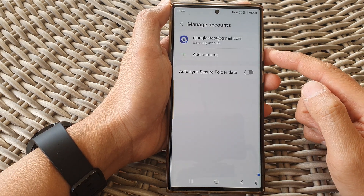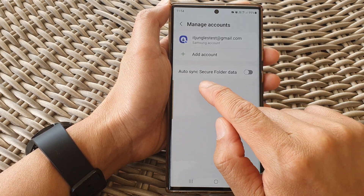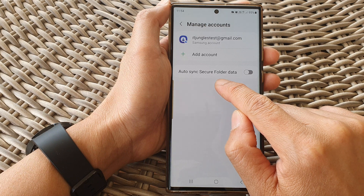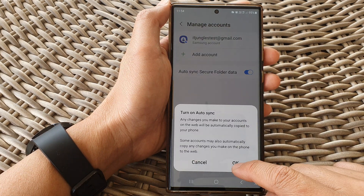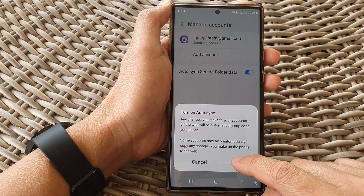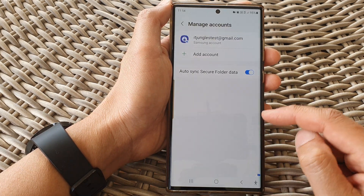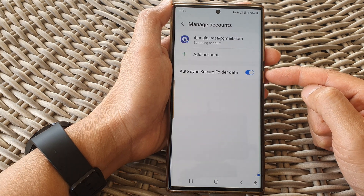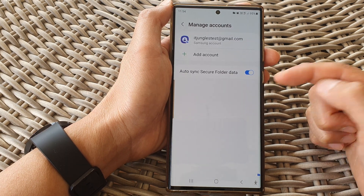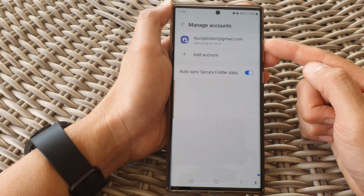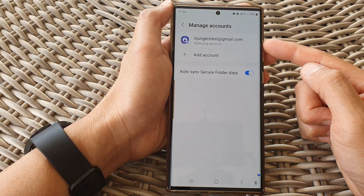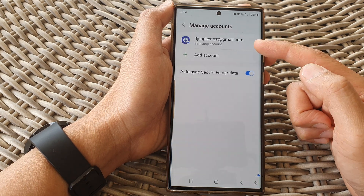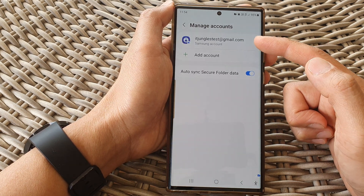Other things that you can do is turn on Auto Sync Secure Folder Data and then tap OK. So any data that you have inside your secure folder can sync to the cloud — in this case, it can sync to my Samsung account.